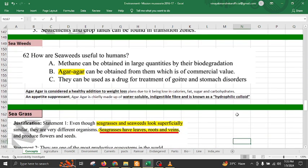In recent years seaweed has acquired a lot of importance because of its different properties, contributing to medicine, biodiesel, and cultural significance. Methane can be obtained in large quantities through biodegradation of seaweed.